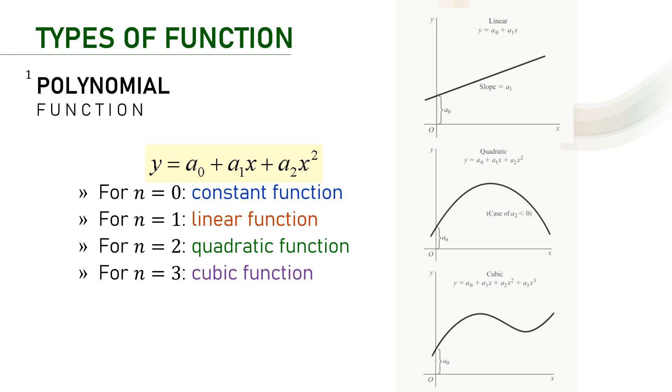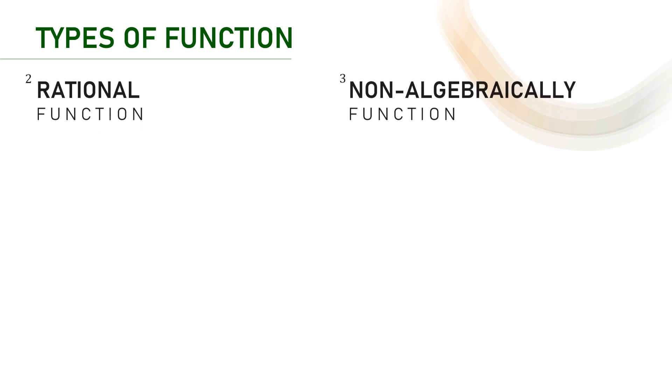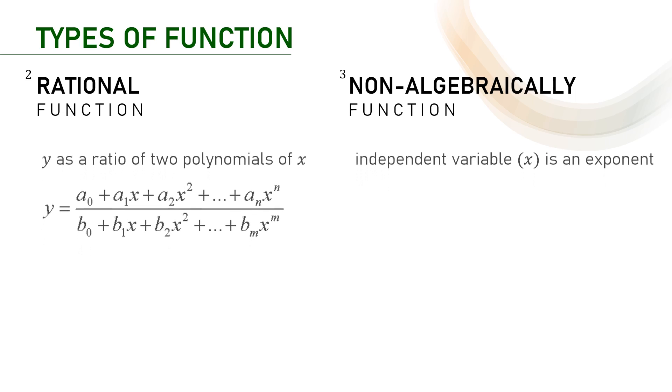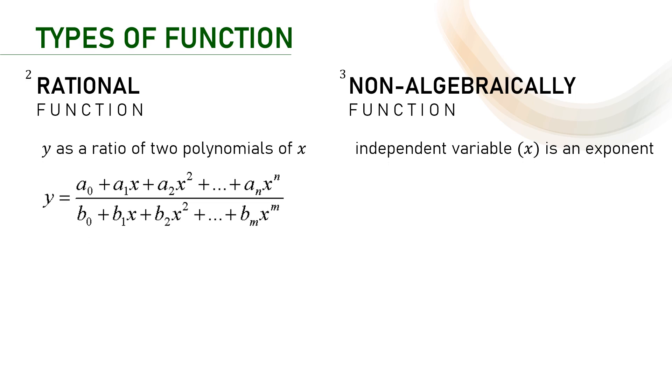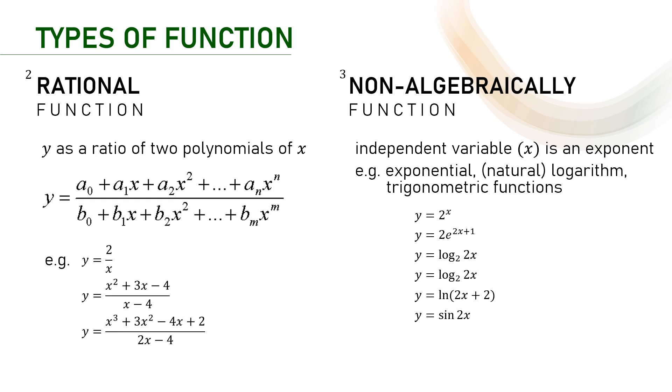With n equals four or more, we just call the polynomial function as a degree fourth or a degree ith function. Here are the other types of functions. We have so-called rational and non-algebraic functions. It is not that difficult to understand as you read the characteristics of the two functions here. And here are the examples of the two functions.